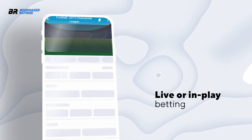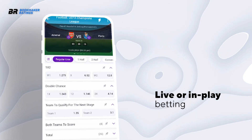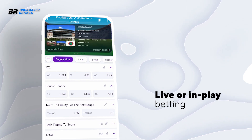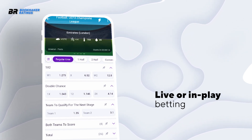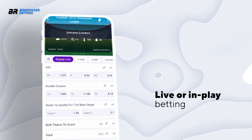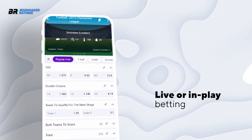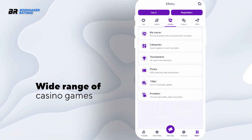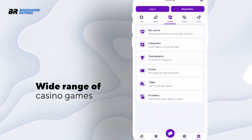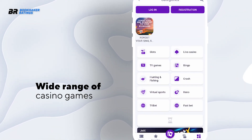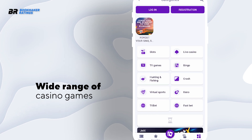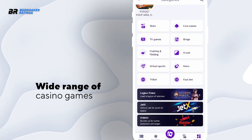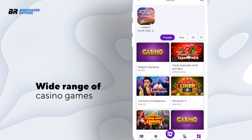Users can engage in live or in-play betting, placing wagers on ongoing matches and events as they unfold, providing real-time opportunities for betting action. The platform also offers a diverse array of casino games, such as slots, table games, live dealer games, and more, providing an immersive casino experience.